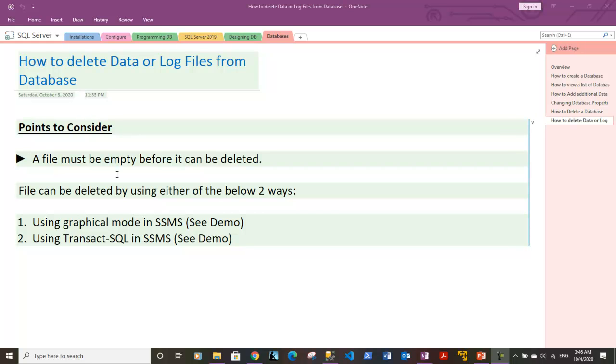Hi guys, this is Vineet. In this video, we will discuss how you can delete data files or secondary data files and also how you can delete log files from a database.